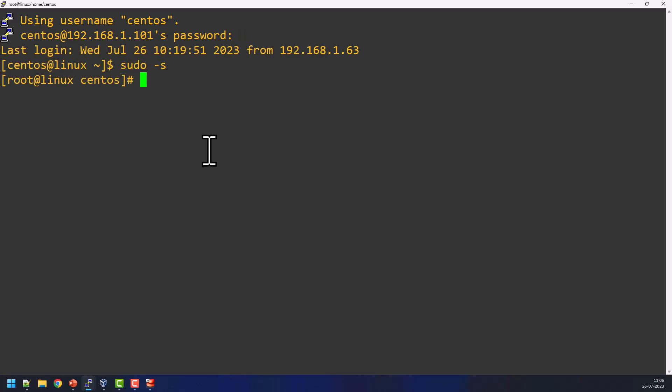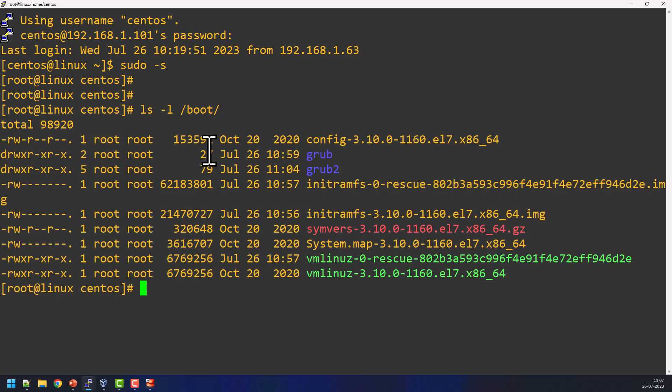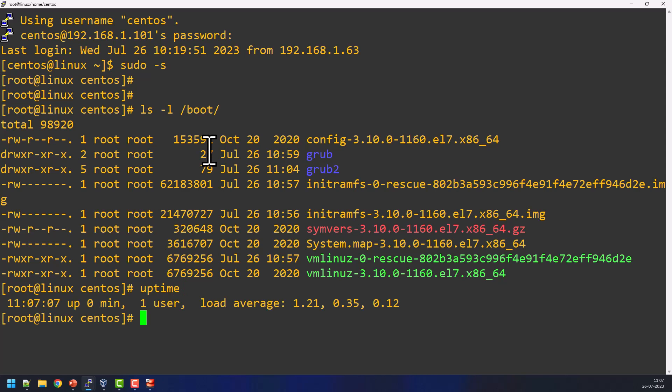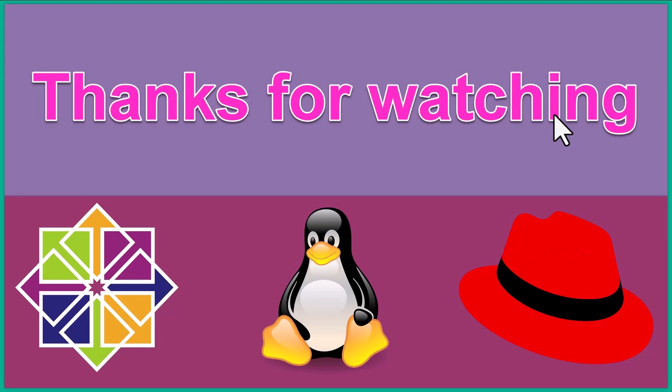So now you can go ahead and see the /boot content. It is successfully recovered. So this is the way how to recover the /boot partition content if you accidentally deleted. I hope you liked this video. Thanks for watching. Subscribe to my channel.